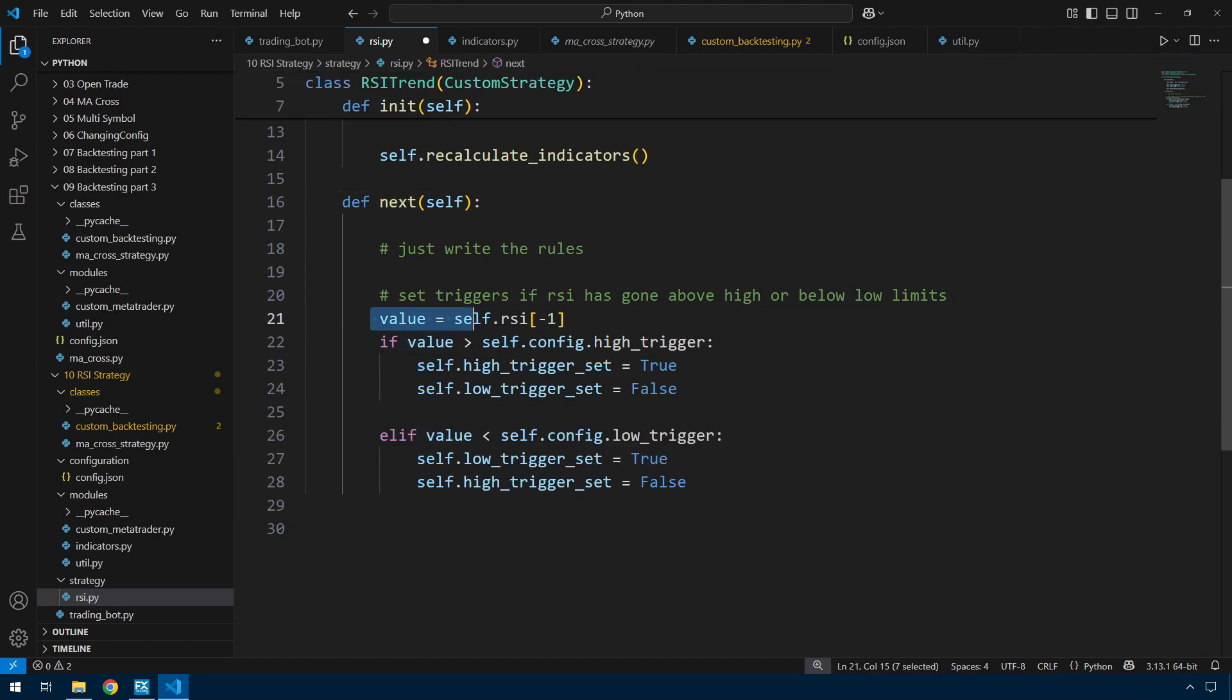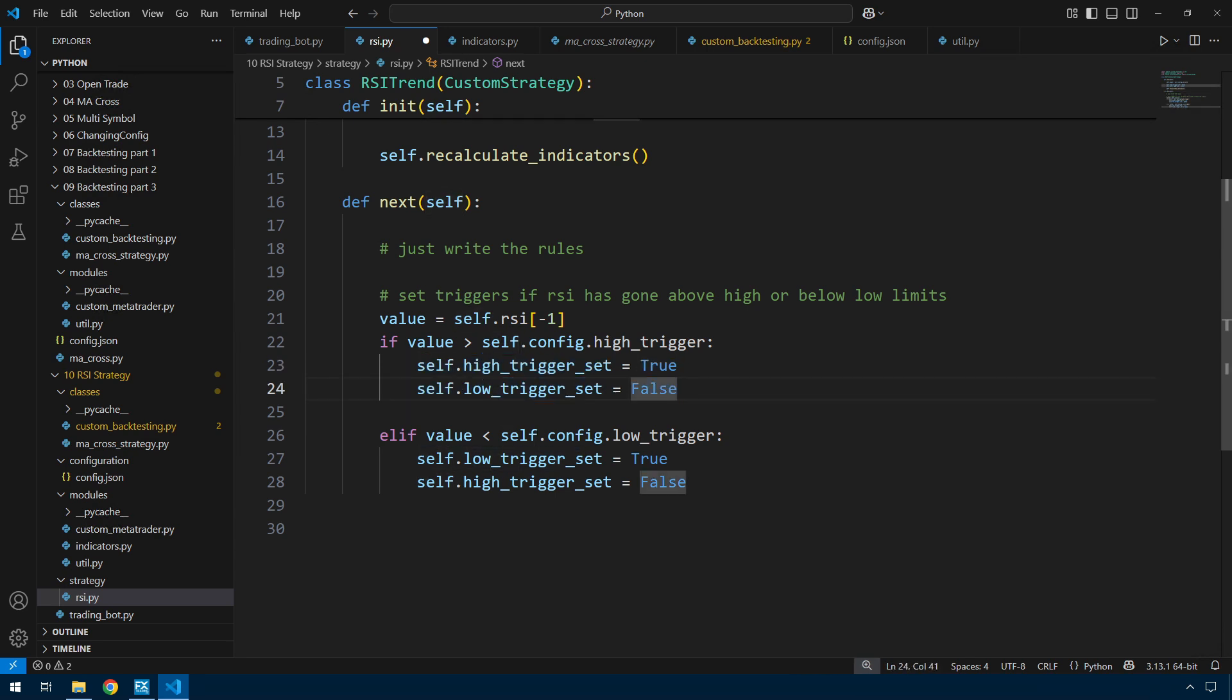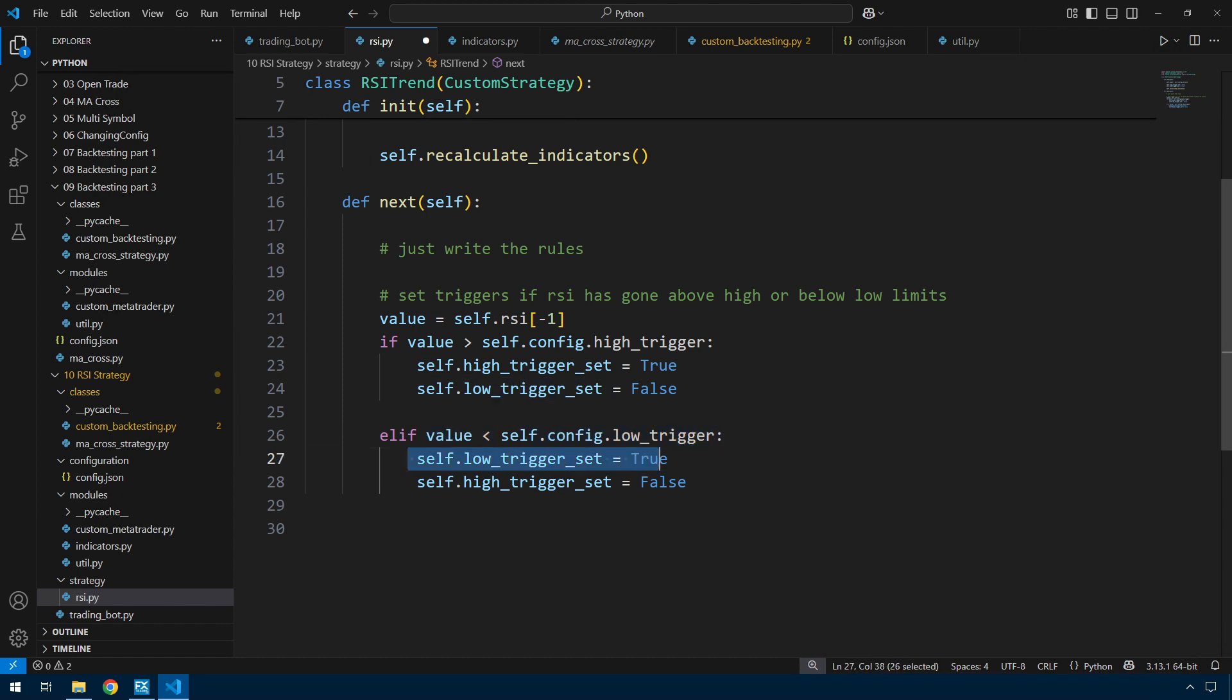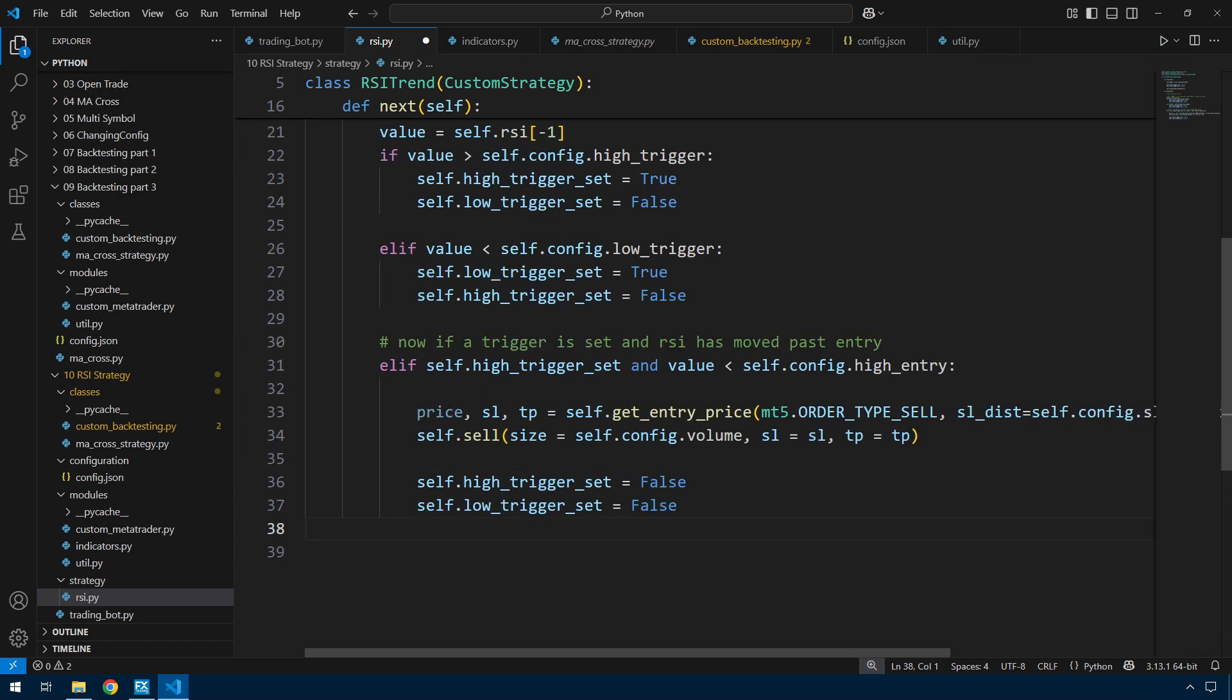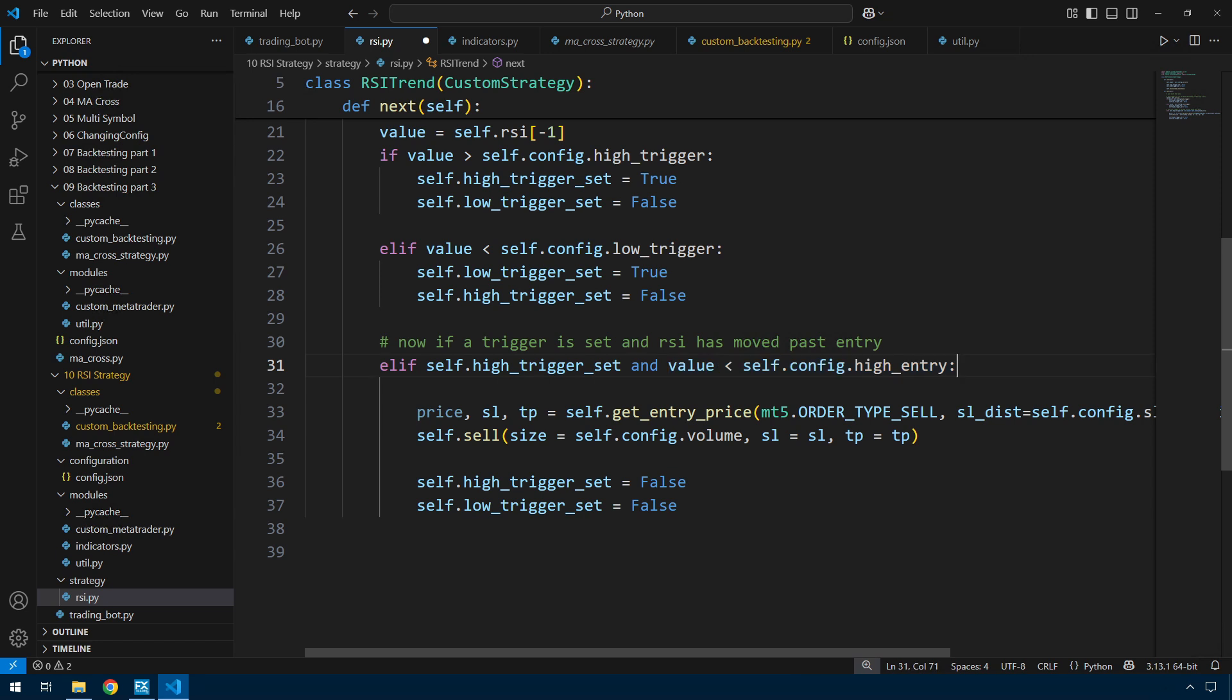So some familiar values: the symbol, time frame, magic number, and the volume for each trade. This period is the period for the RSI. My particular strategy says that I will trade when the RSI has gone above the high trigger, and after that it falls below the high entry, and after that I will sell. If the RSI goes below the low trigger and then comes back above the low entry, I will buy. And then my stop loss and take profit. I'm grabbing the value which is the RSI value from bar minus one.